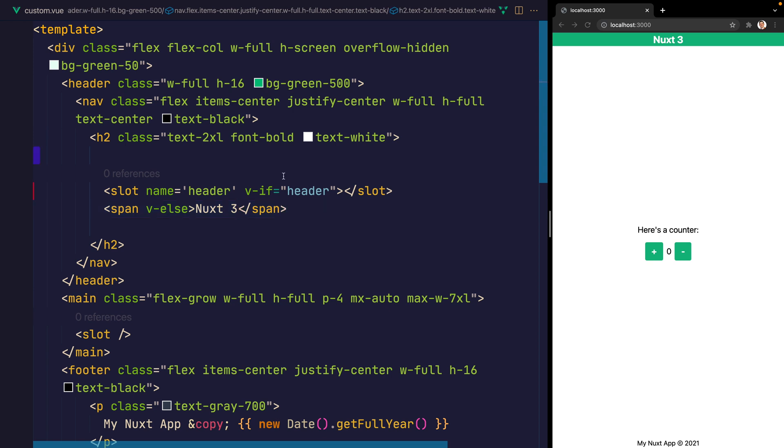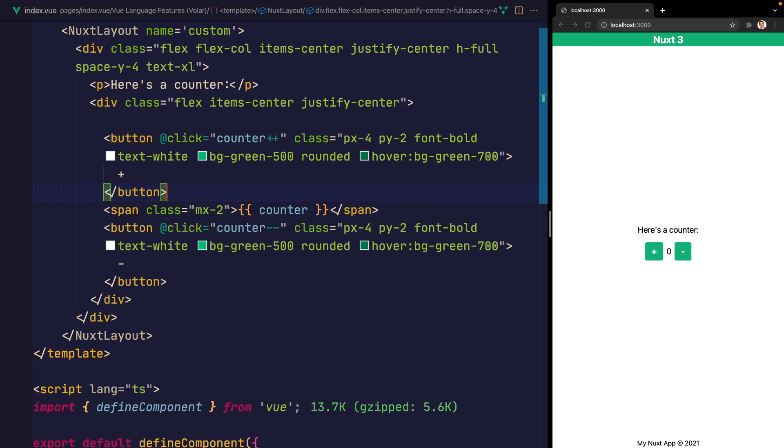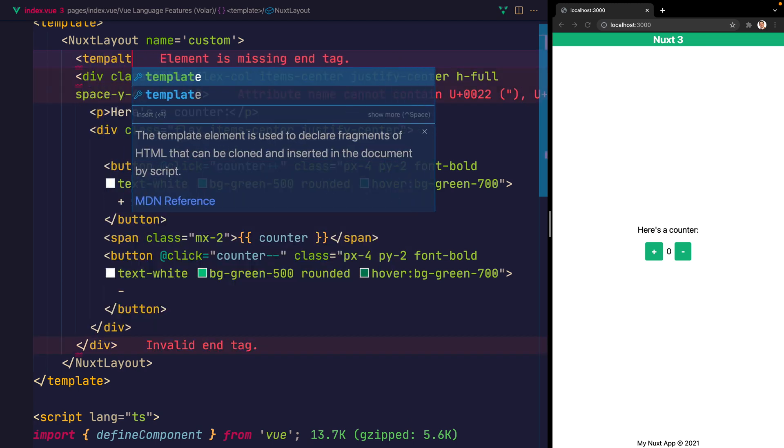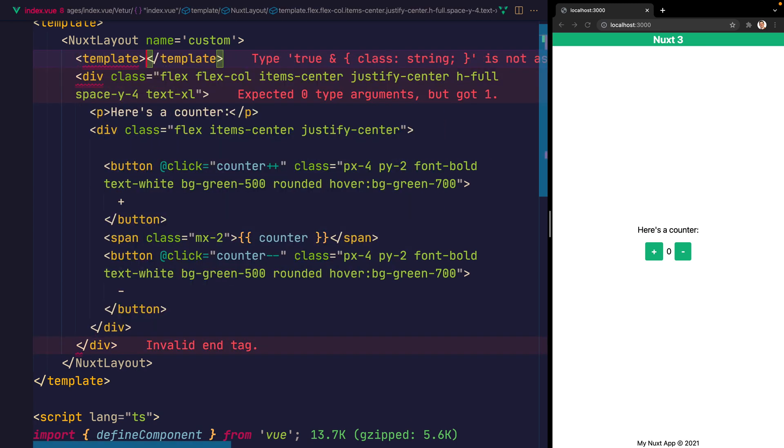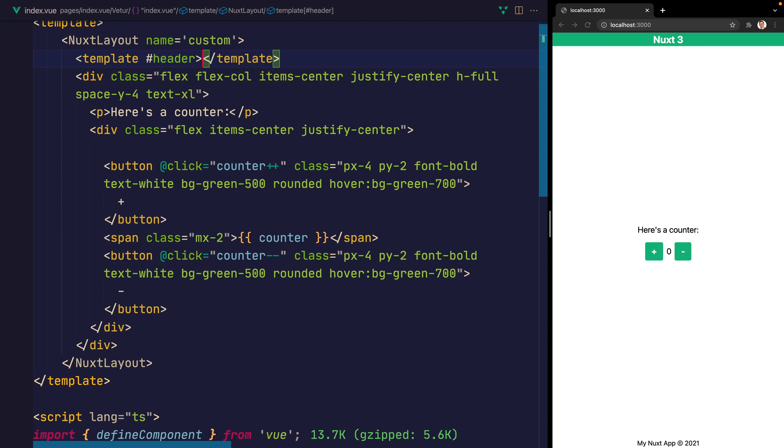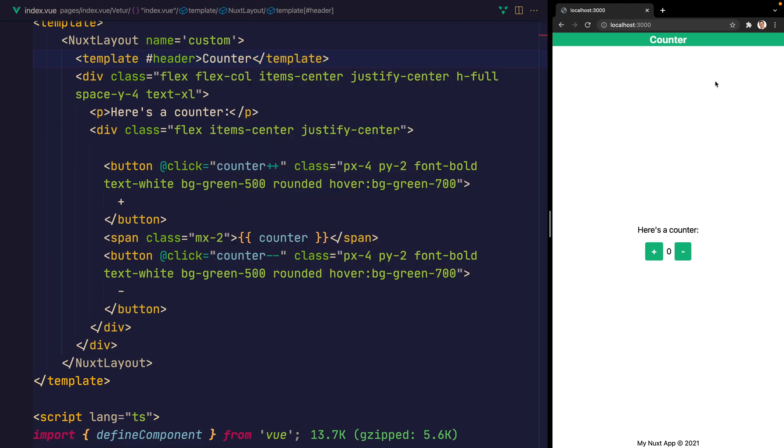So if we go back now to our index.vue. This is where we had that nuxt layout. We can add a template to the top of that. And in that template, we'll say #header. That will put this inside of the header slot. And the text inside of that will be counter. When we refresh, we should be able to see that we now have the counter title instead of nuxt3. So that's how we add a specific item to the slot inside of a template using nuxt layout.